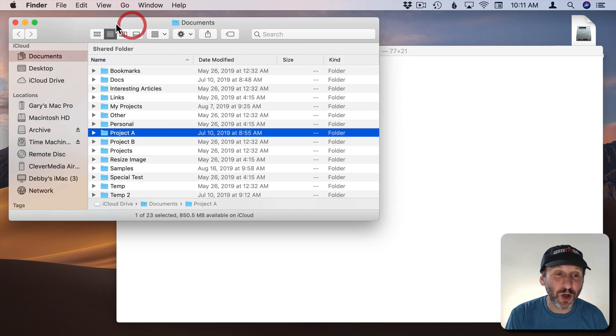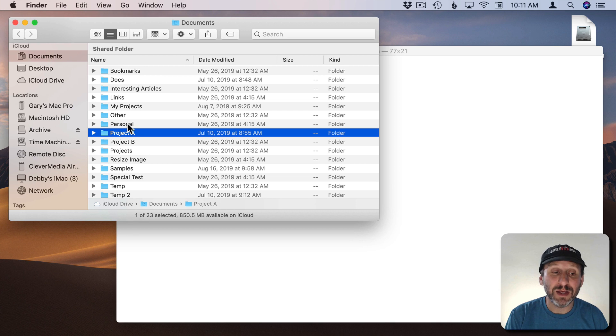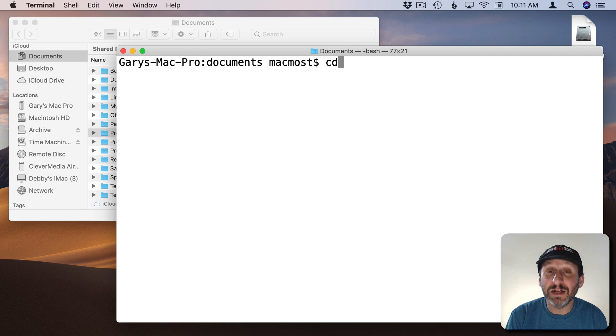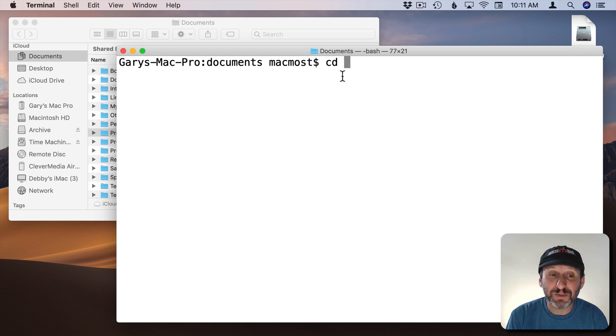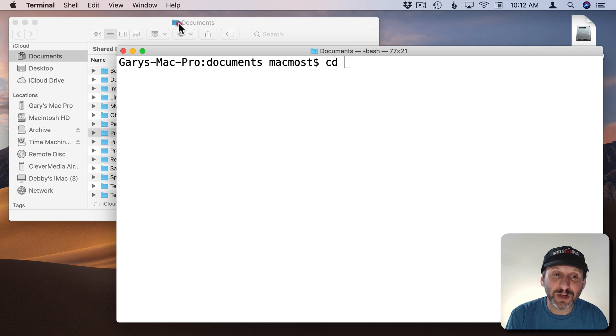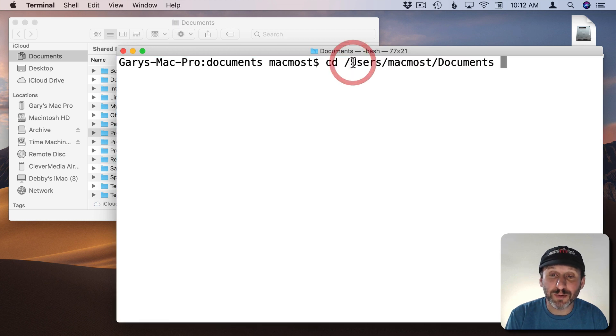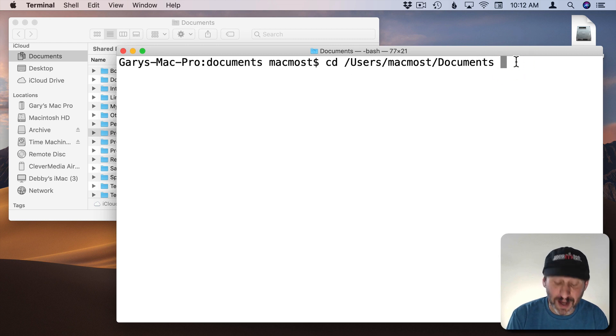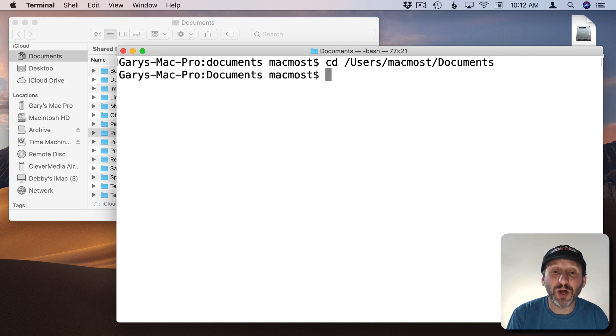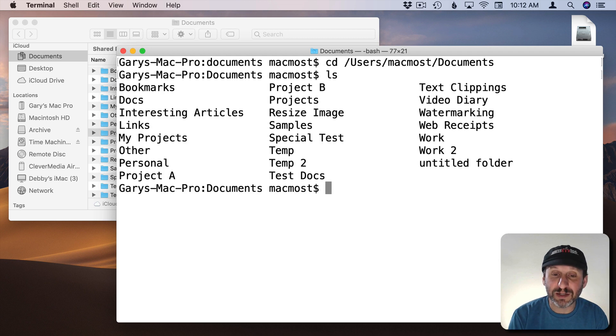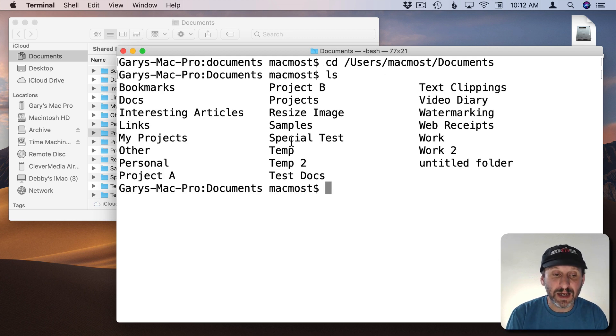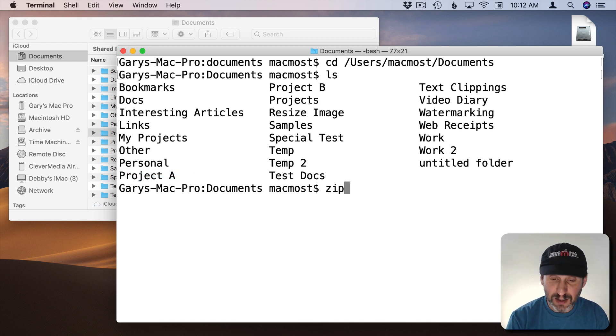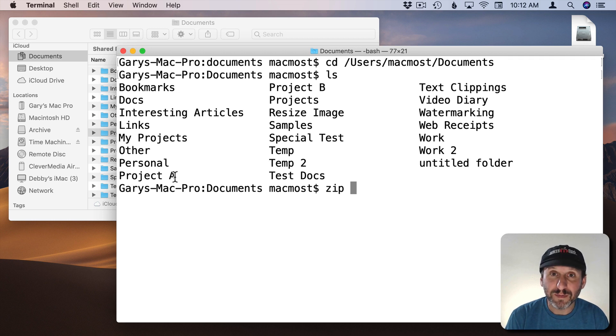The first thing you want to do is you want to go to the area where these files are located. So you want to go to your Documents folder. An easy way to do that is to do CD for Change Directory and a space. Then you can drag the icon from the folder here into the Terminal window and it will put the path in there. So you don't have to type all that or figure out what that was. Hit Return. Now you're there. I can actually do LS for List Files and I can see that there is Project A. So I'm in the right place.